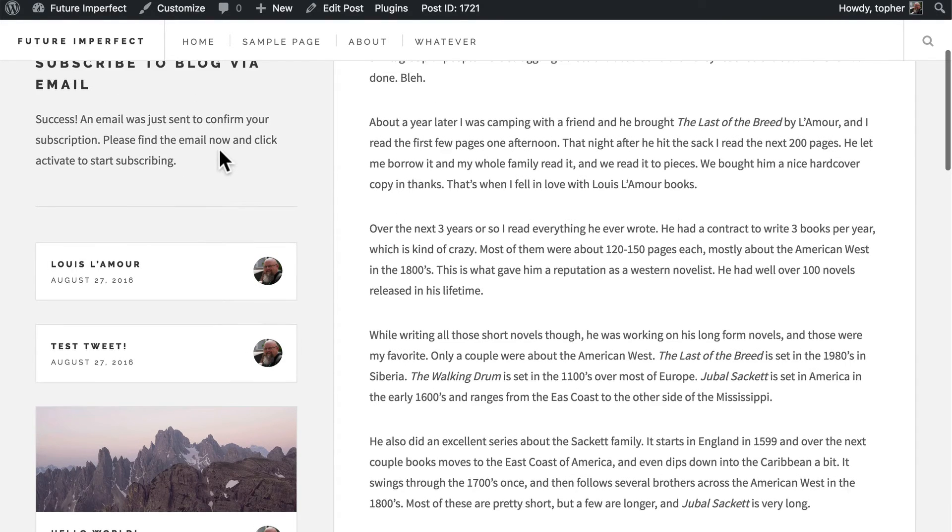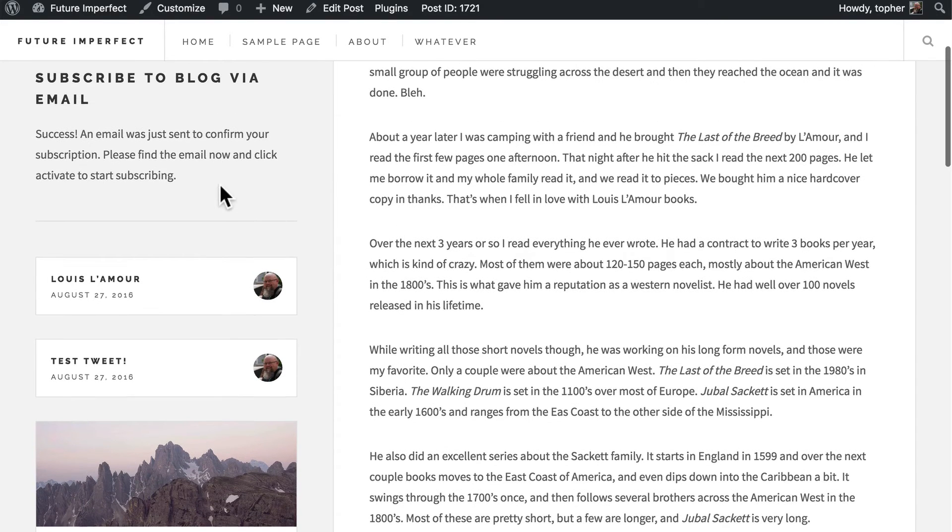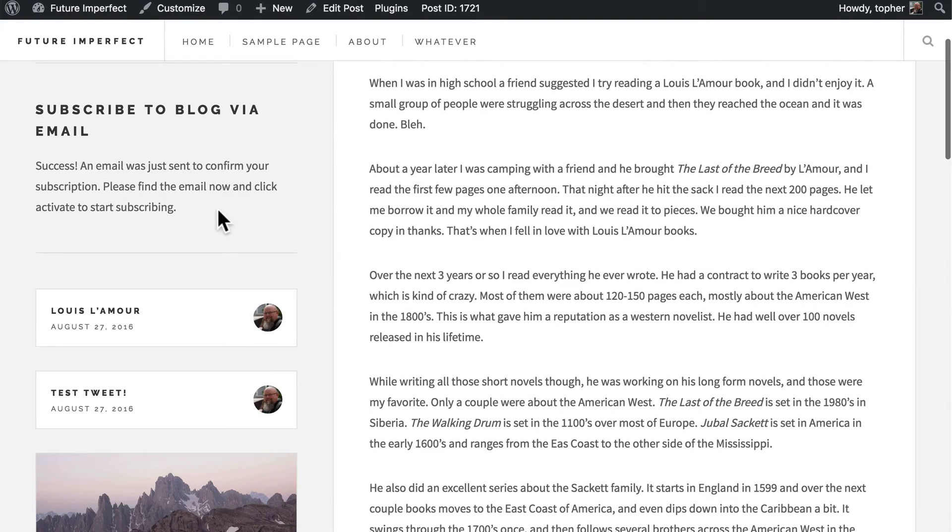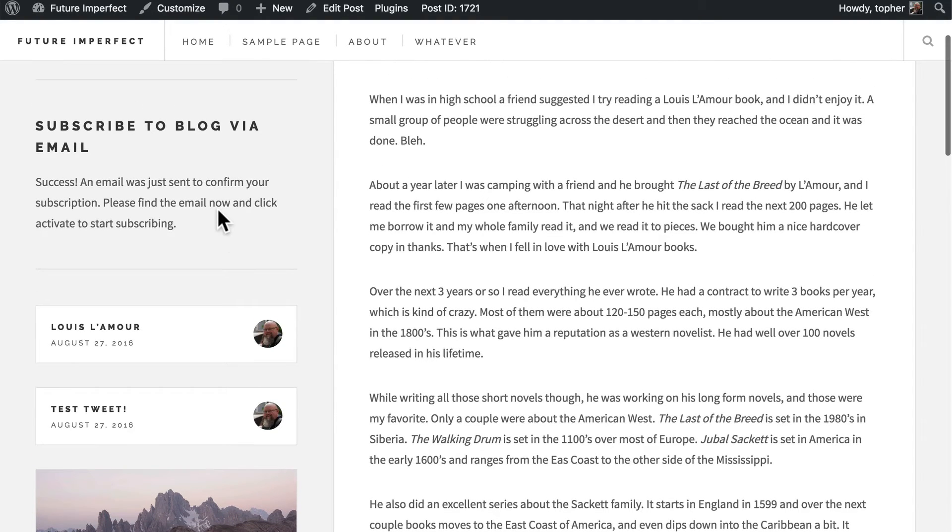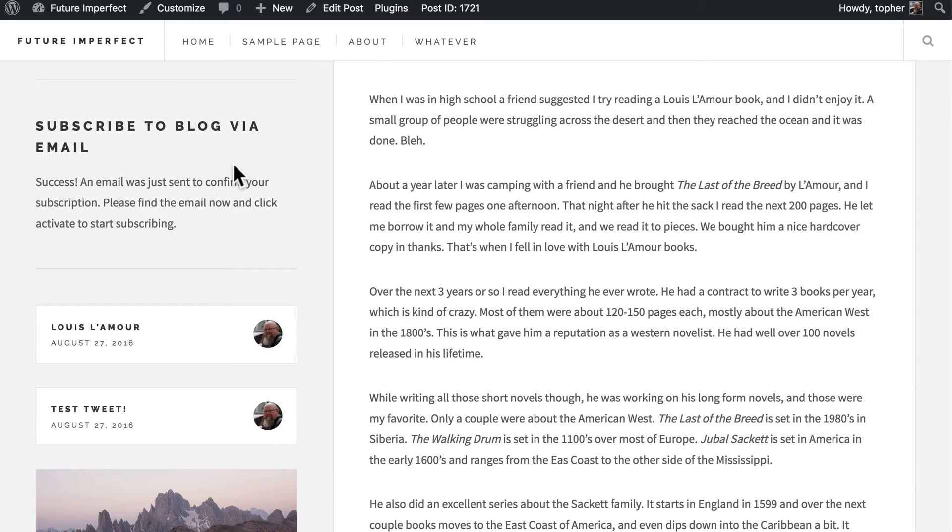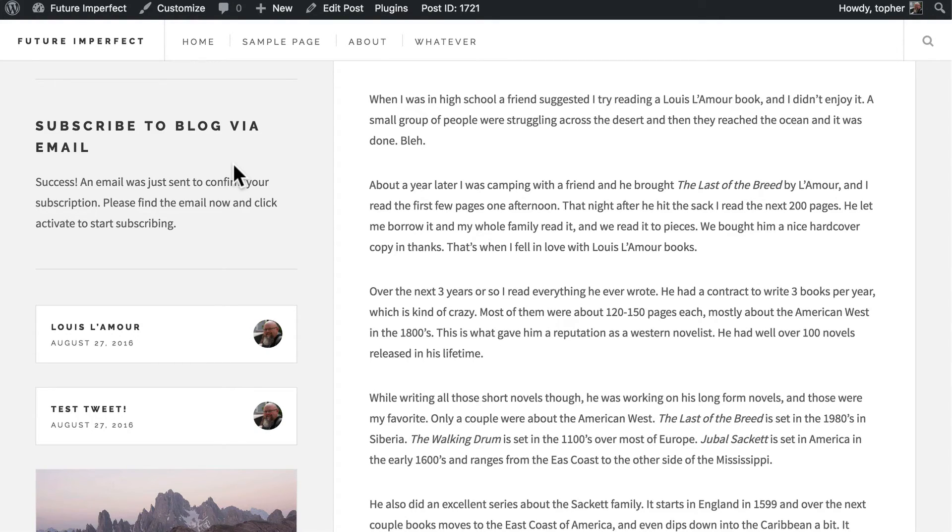And it says, Success, an email was just sent to confirm your subscription. As I mentioned at the beginning of this video, there are a variety of reasons why someone would want to do this. Personally, I would not want to follow a blog via email. However, I would enjoy being told when there is a post.